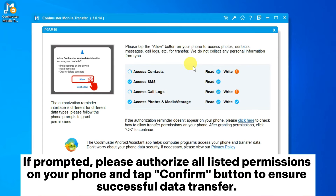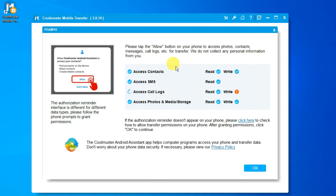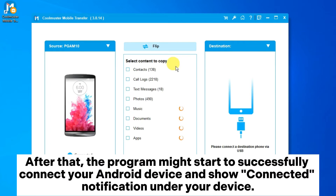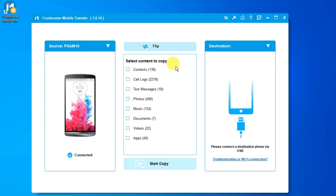If prompted, please authorize all listed permissions on your phone and tap the Confirm button to ensure successful data transfer. After that, the program will successfully connect your Android device and show a connected notification under your device.